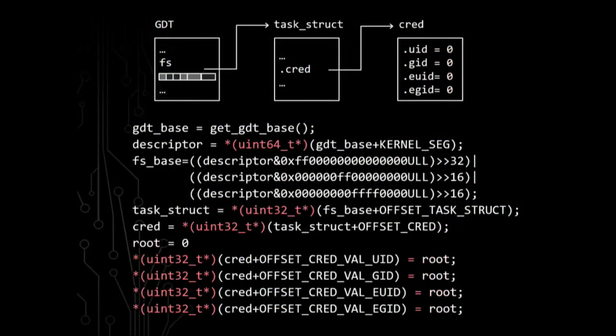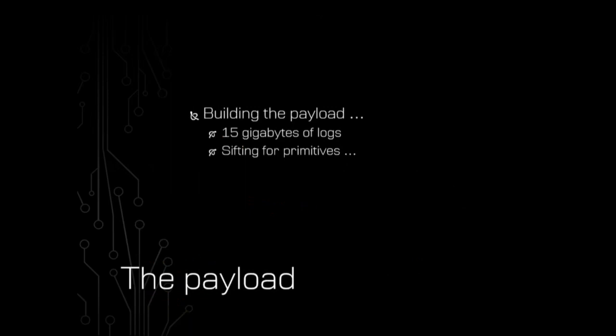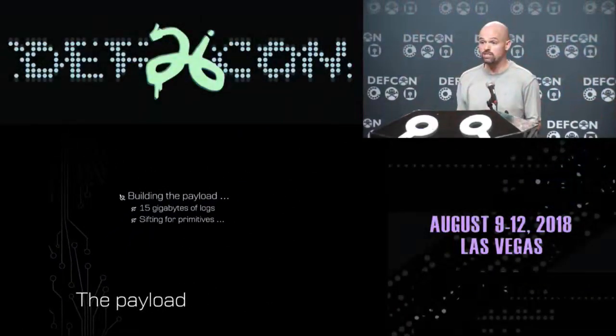There are really only a few pieces highlighted in red that require us to cross ring boundaries — things like the reads and writes to privileged memory. Things like addition and bit manipulation we can technically do on the x86 core. But I thought it'd be more impactful if I wrote this entire payload for the deeply embedded core and never used x86. So I've got 15 gigabytes of logs and I want to try to build this payload. Sifting through those logs to find primitives kind of feels like building a ROP chain.